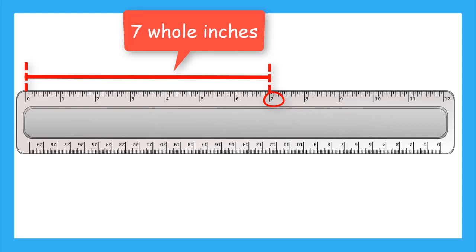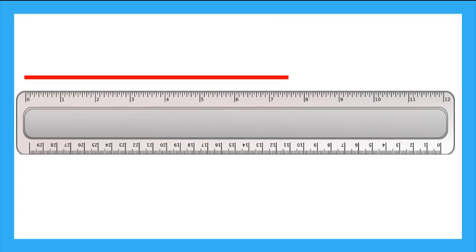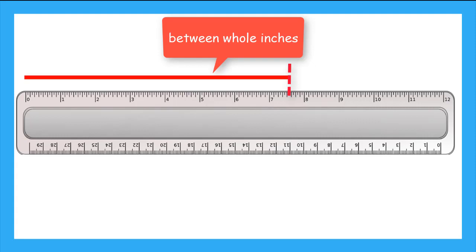But what if it wasn't lined up perfectly with 7 inches? What if instead, our red line ended somewhere between 7 inches and 8 inches? In this lesson, we're going to learn how to measure things that are between whole inches.